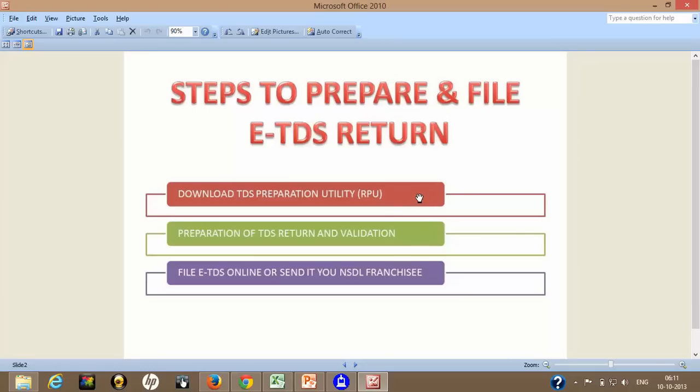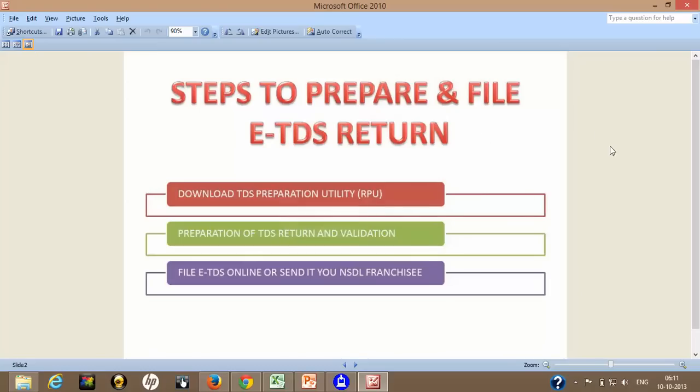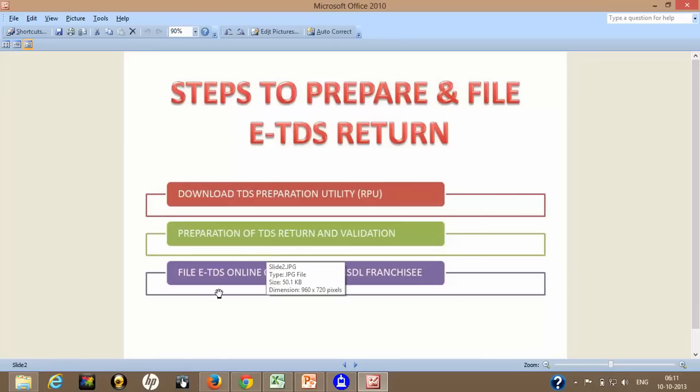If you have missed out those tutorials, then don't worry, you can see those links are coming in this tutorial. So you can just click on those links and go to those tutorials, first step 1, step 2. In this tutorial, I will take you to step 3 involved by filing ETDS return. Once we have prepared TDS return and validated it.